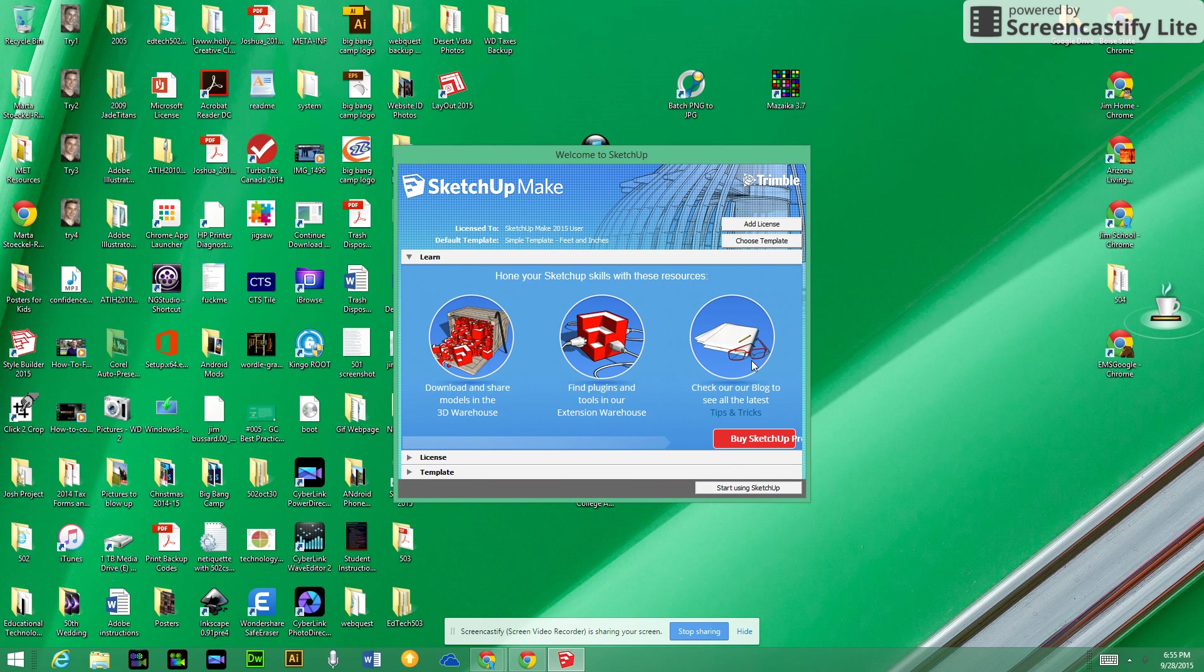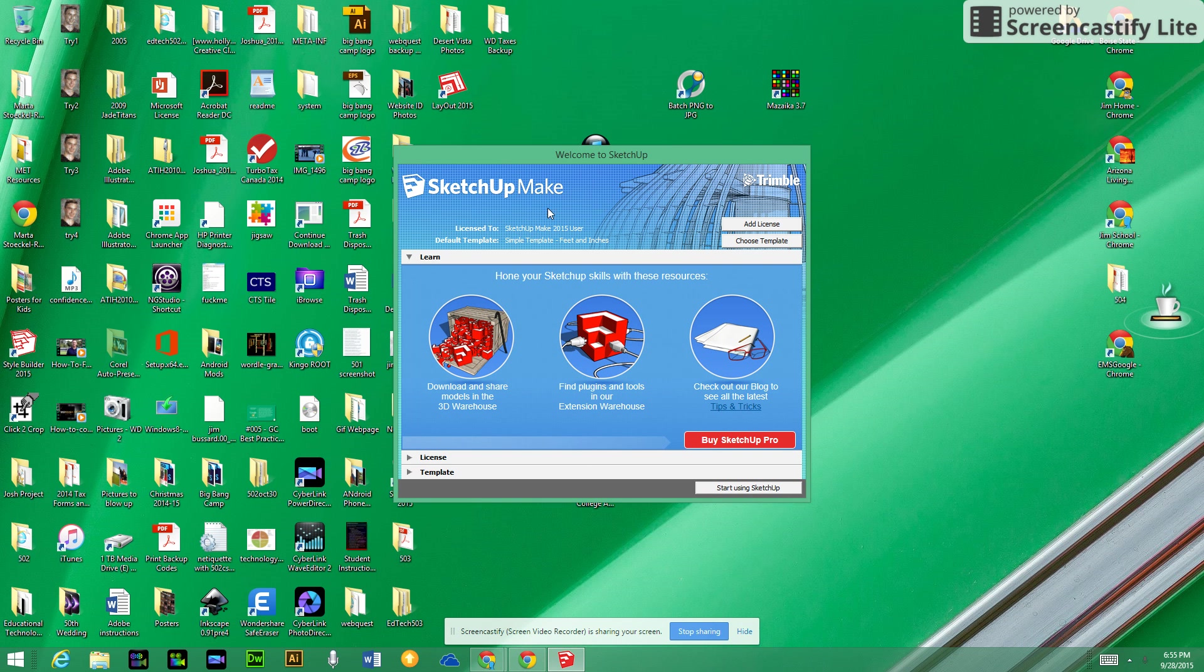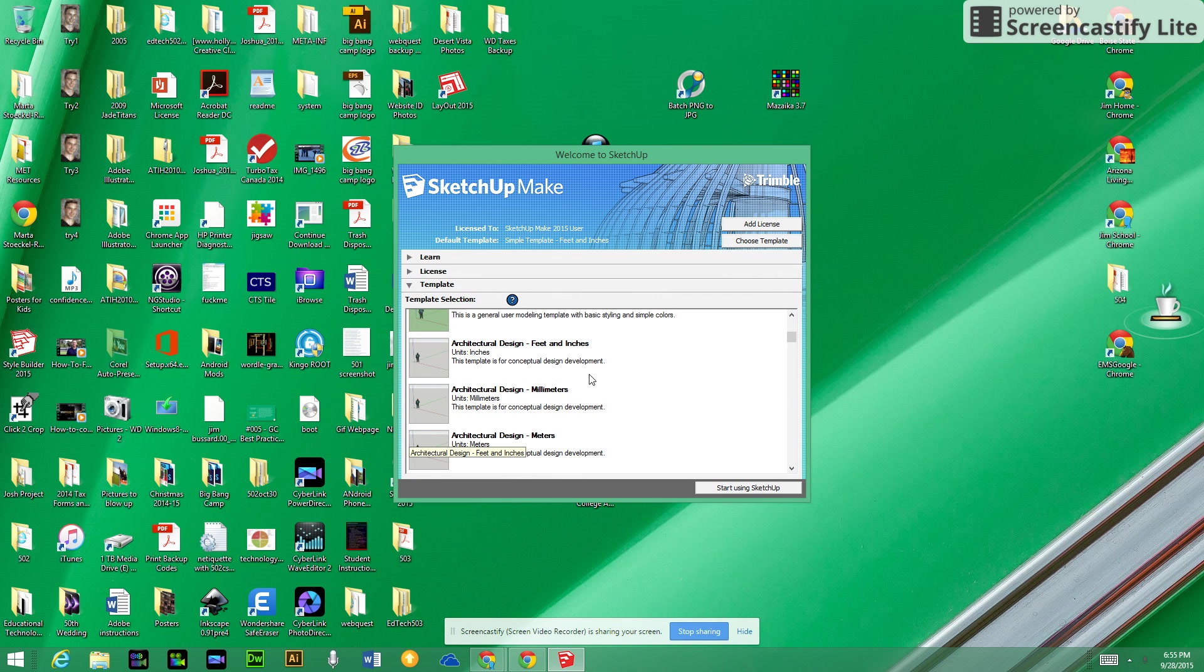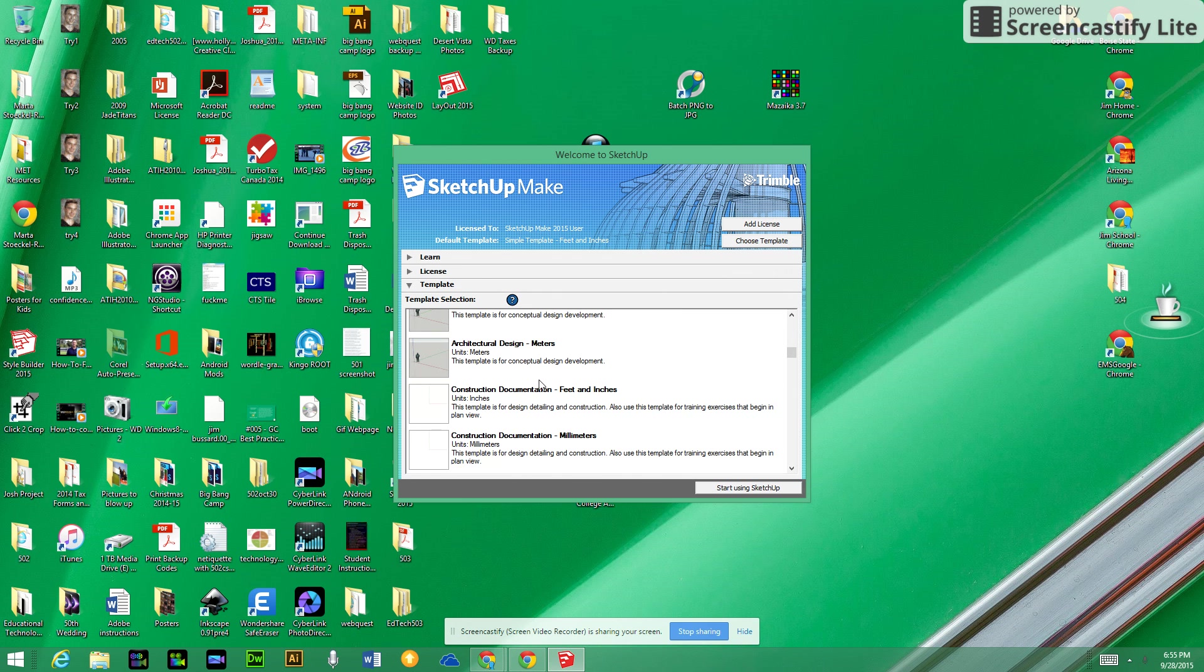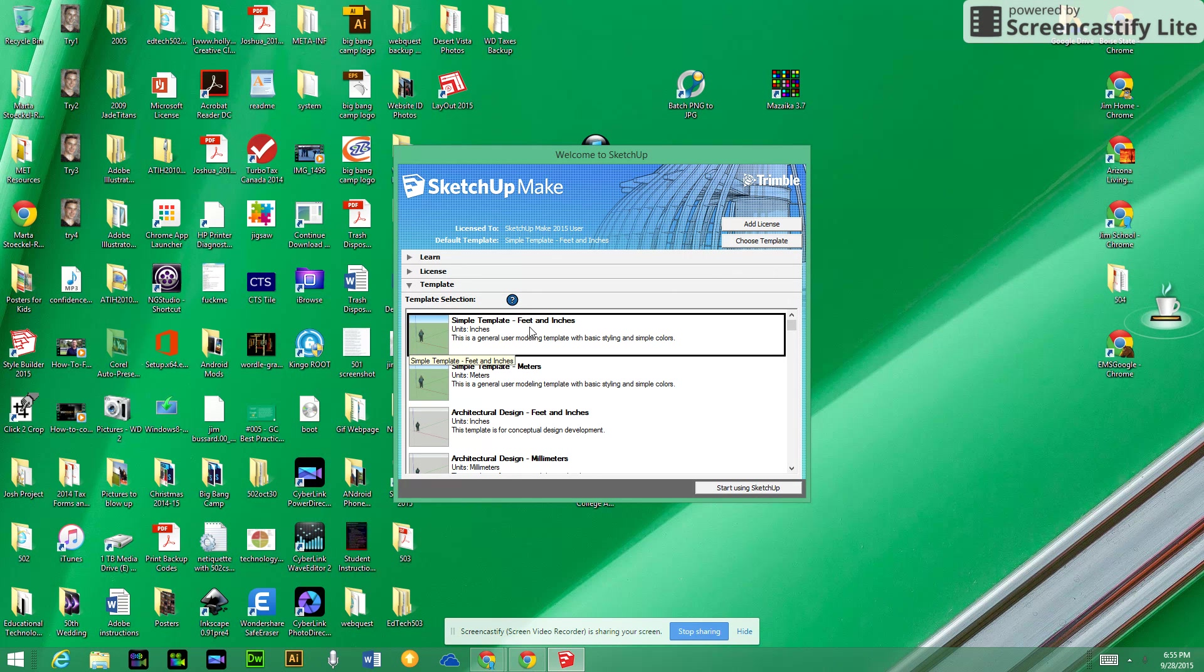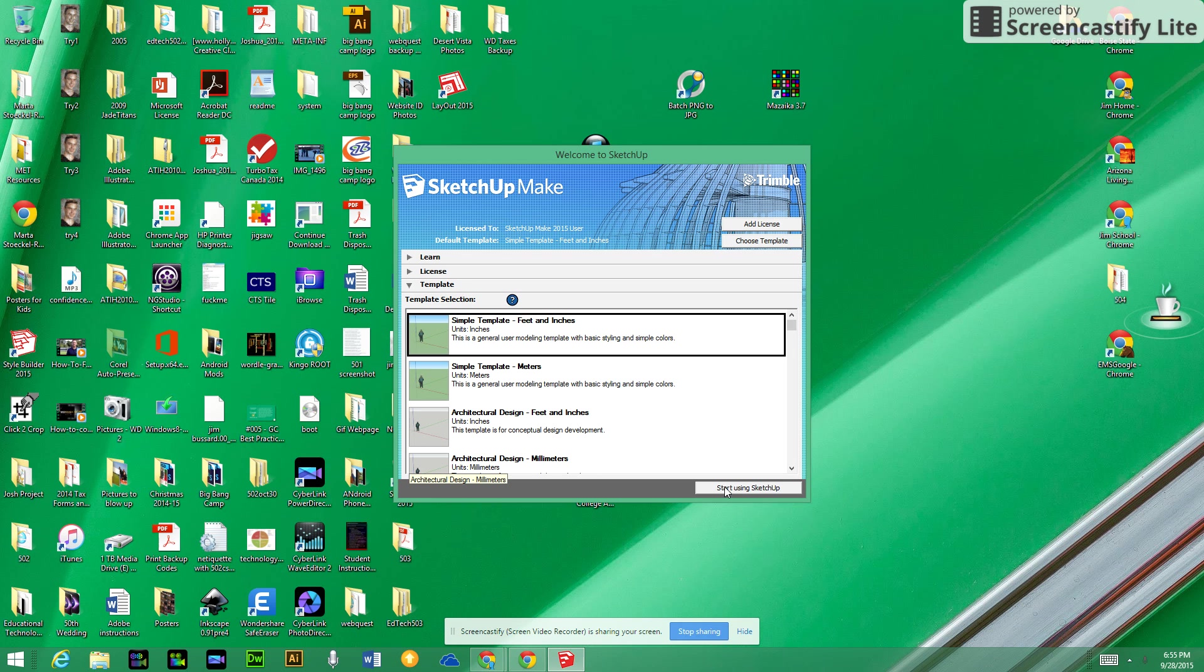I'm going to open up SketchUp Make. When opening it for the first time, you might notice at the bottom there's a section called template. If you select that, you'll see various types of measurement tools you can use when designing in SketchUp Make. We always default to feet and inches, which is probably suitable for the catapults you'll be making in class.